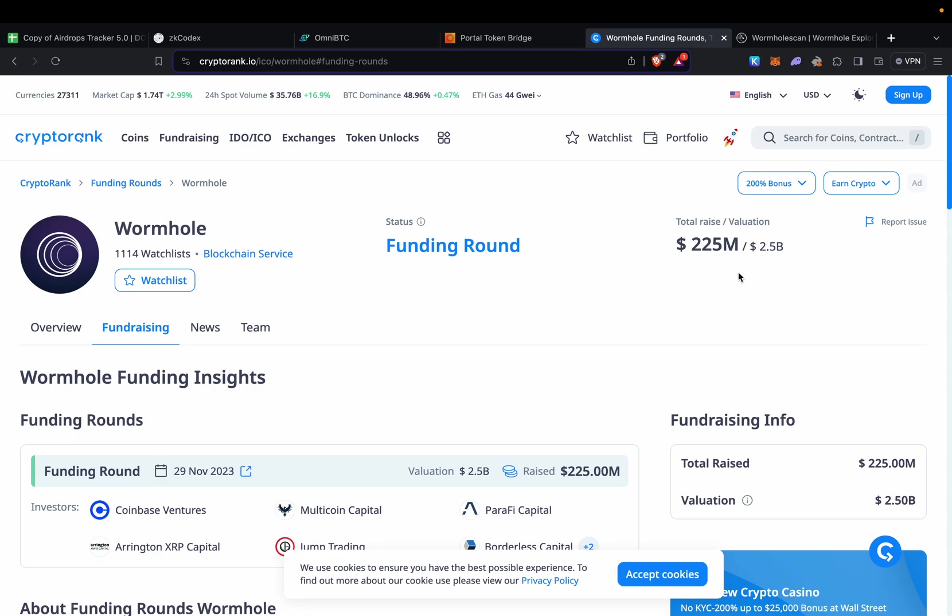Based on the stats from cryptorank.io, they raised 225 million dollars and the valuation is 2.5 billion dollars. This is not a small project.